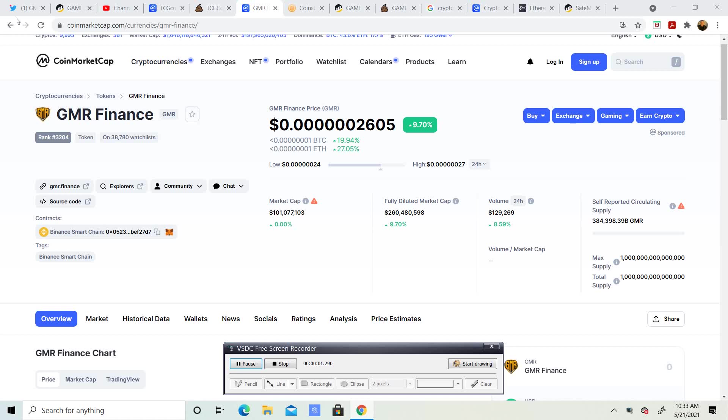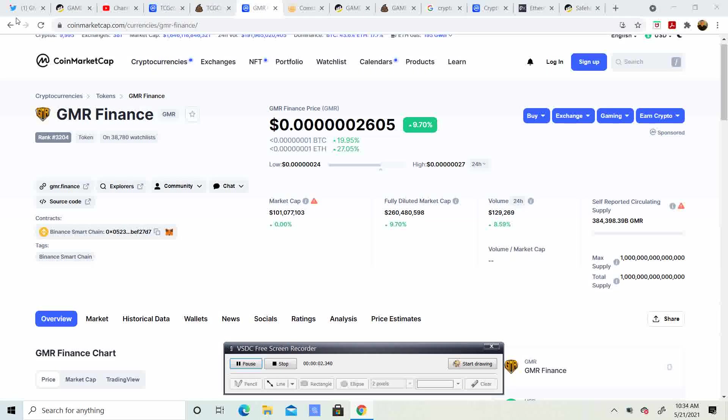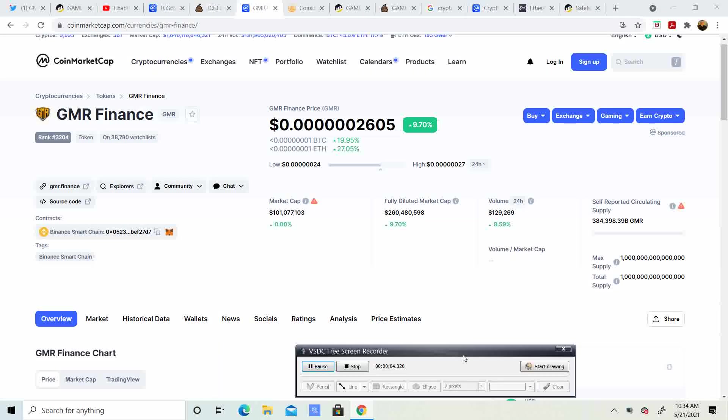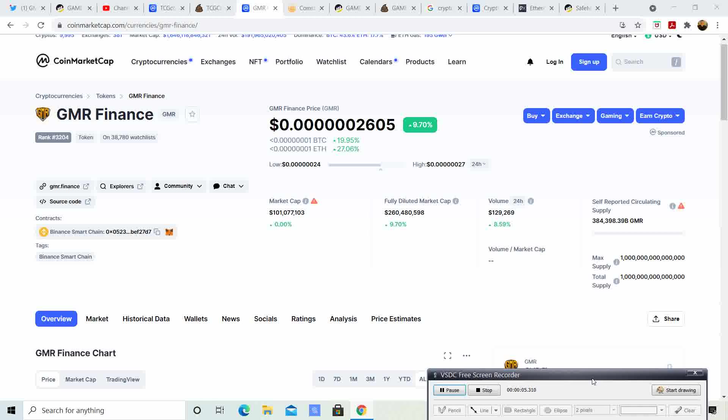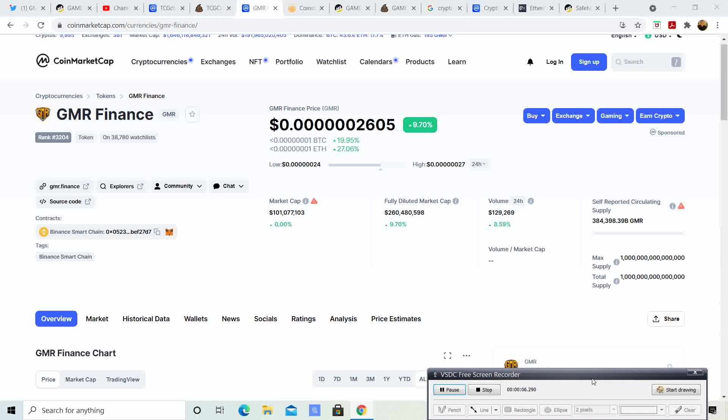All right, thanks for joining Crypto's Rich Boy. Today, Gamer is up almost 10% at .0000002605. I'm going to bring you guys some updates. Before I do, go ahead and smash that subscribe button.